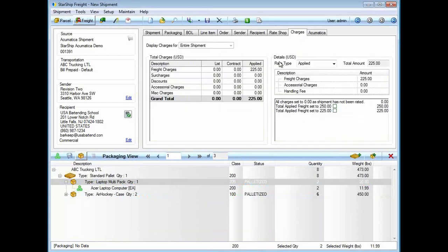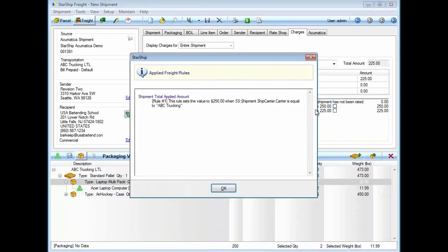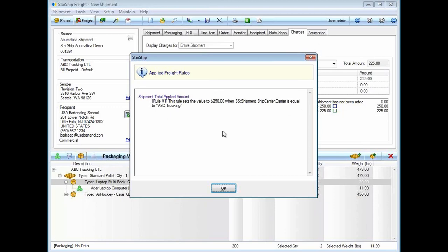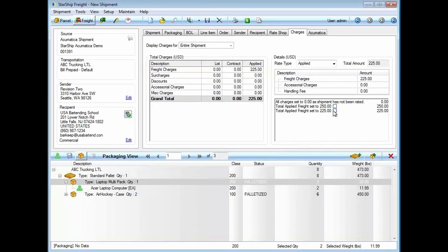After we rate shop, I'm going to click on this charge tab to show that with Starship, we can get into doing freight rules. I don't have to click on this to process a shipment, but with Starship freight rules, you can assign them here. I have a couple. The first one here is a set flat rate. We're going to charge this customer $250 because we are using ABC's trucking company. There's my carrier rule. Anytime the carrier's ABC, we charge a flat rate of $250.